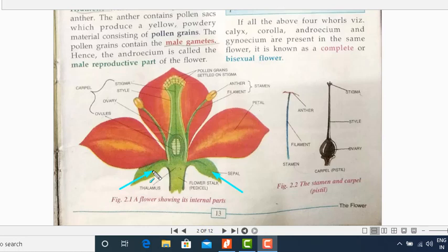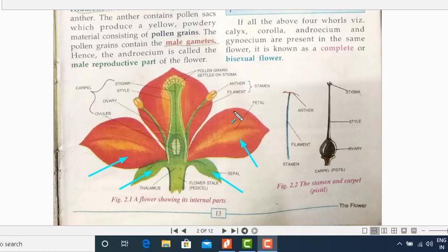Next to the sepals, the next layer of the flower comprises of these beautiful, attractive structures which are known as petals. These petals are the main ones responsible for the process of pollination — the insects get attracted to the flower because of these attractive petals, so they are responsible for pollination and thus for fertilization also. This layer comprising of the petals is known as the corolla.